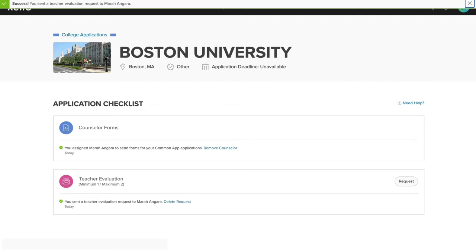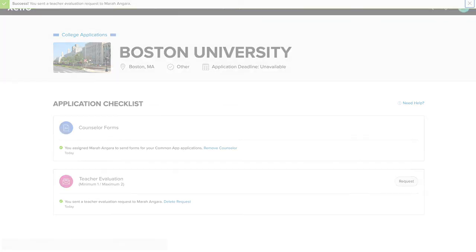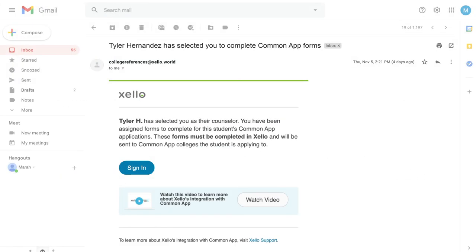When students submit Counselor Forms and Teacher Evaluation requests, the assigned educators will receive an email notification with instructions on how to action the request. But let's log into an educator account in Zello now to show you the steps to action requests as a counselor or teacher.